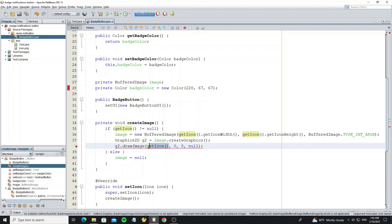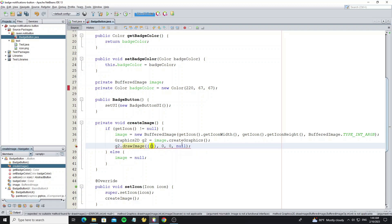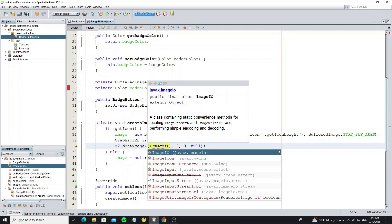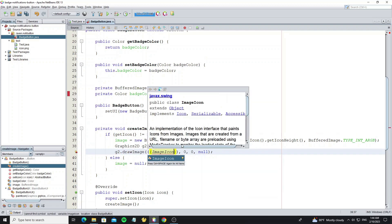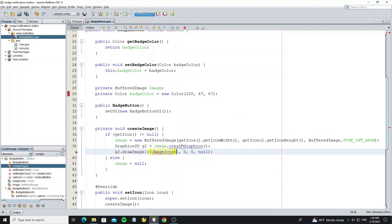Method drawImage requires an Image class object, so we need to convert the icon to ImageIcon, then call method getImage in class ImageIcon.